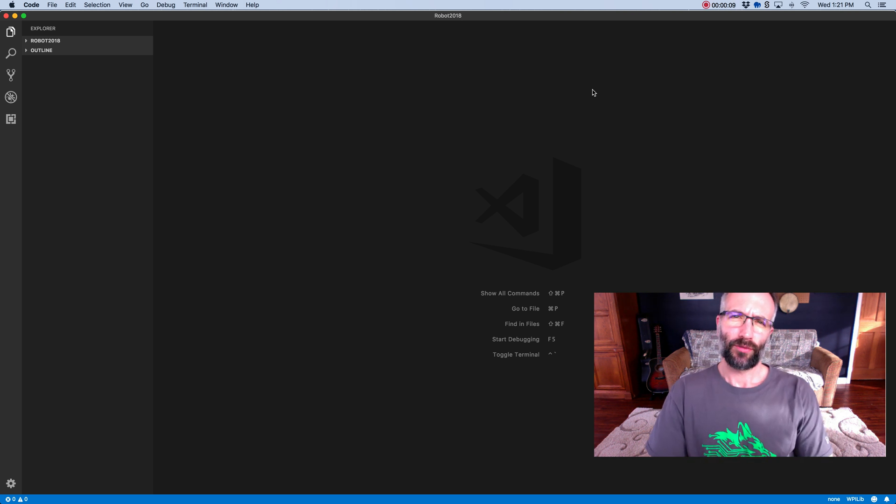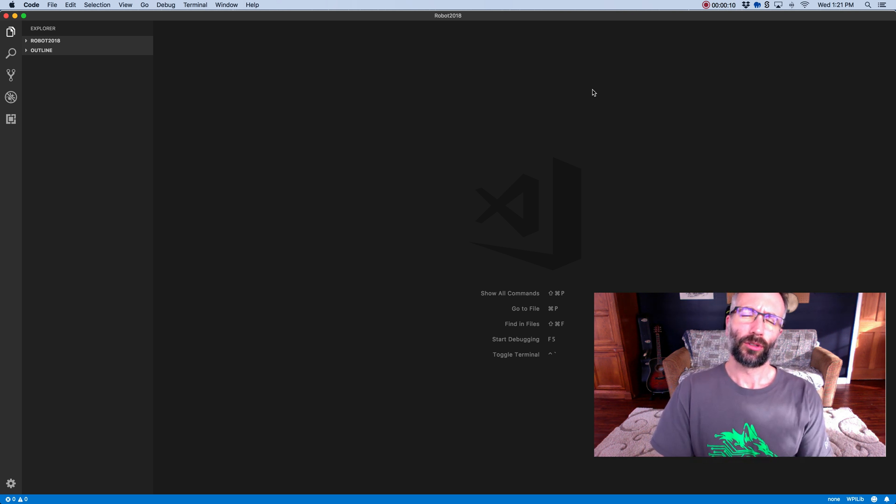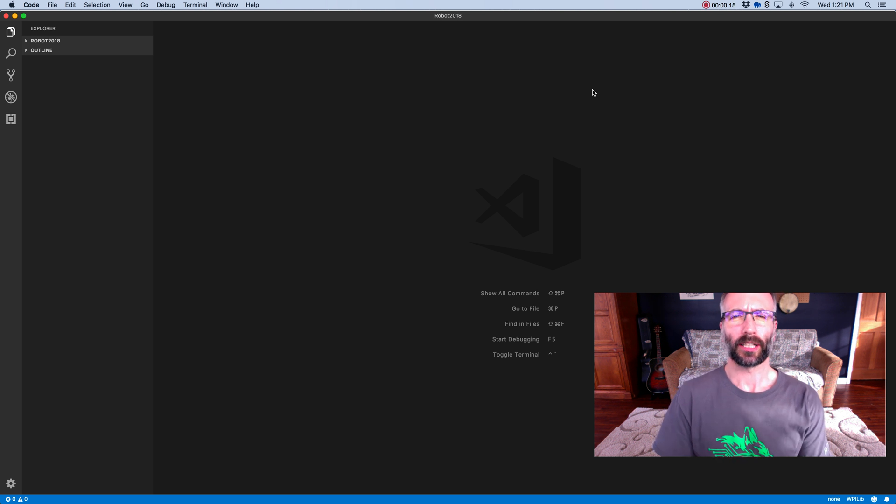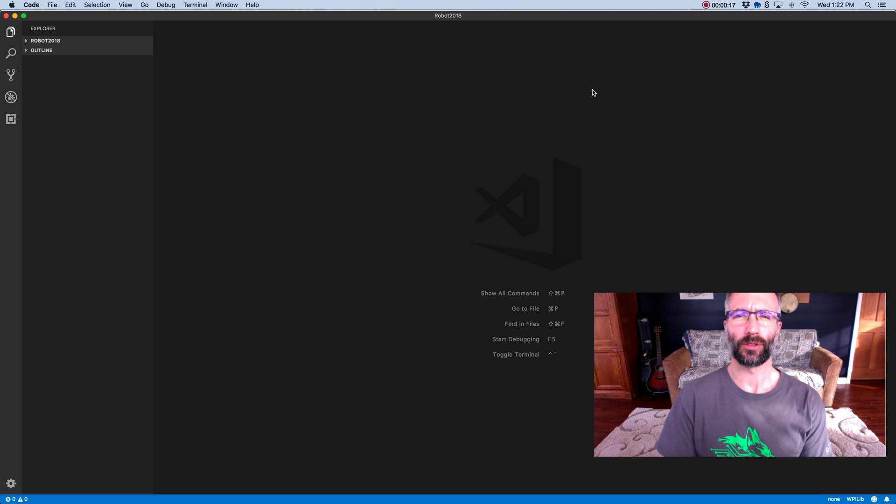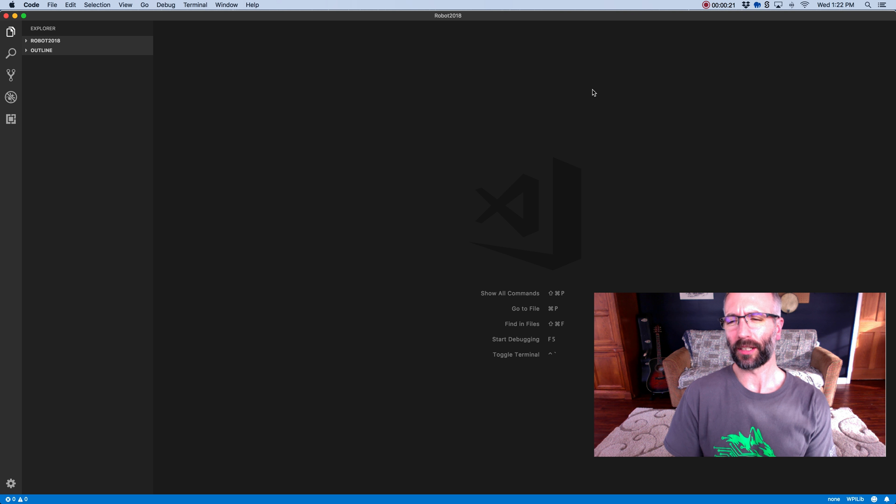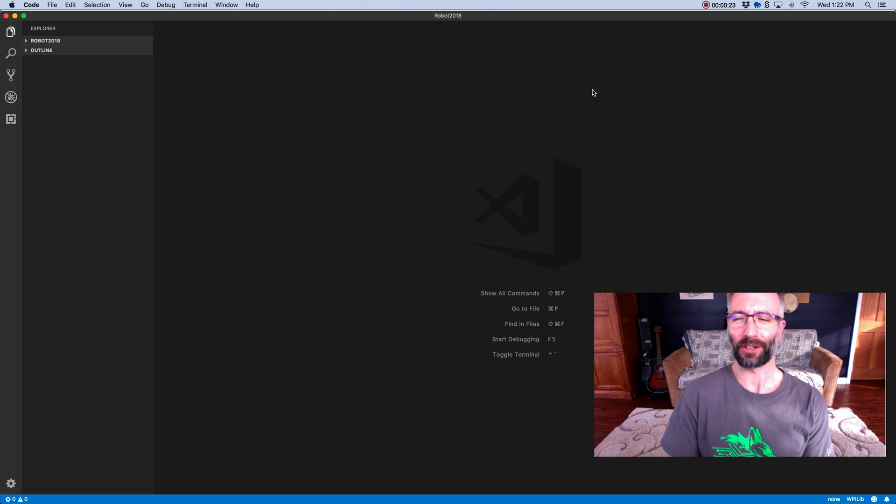This video tutorial is going to go over the basics of creating a command-based robot project with VS Code. We used to use Eclipse, but now we're using VS Code. It's kind of new to me, so please bear with me if I stumble a little.